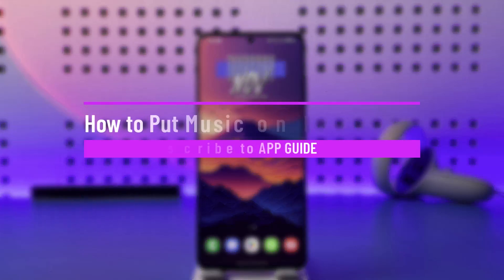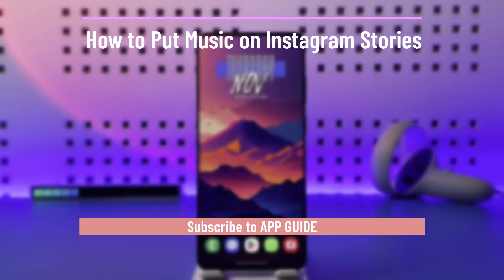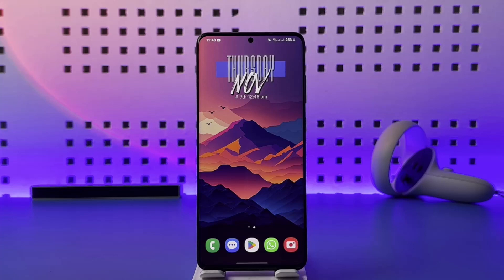How to put music on Instagram stories. Hey everybody, welcome back to our channel. In today's video, I will guide you on how you can put music on Instagram stories, so make sure to watch the video till the very end.